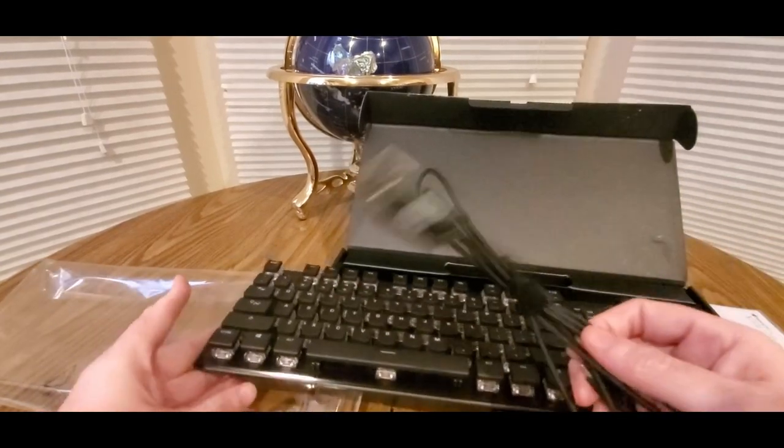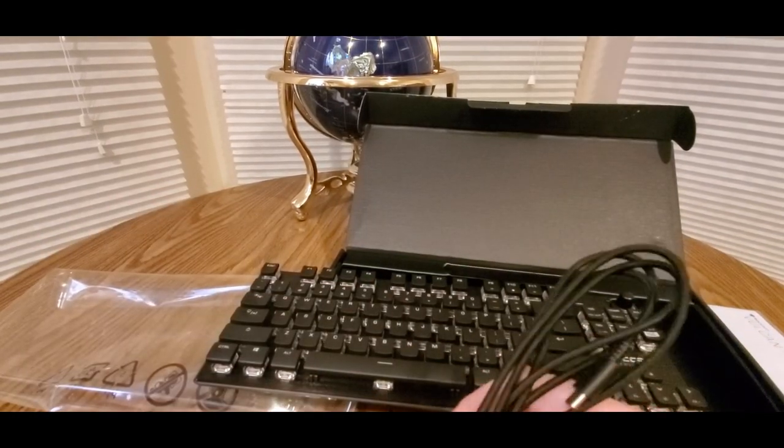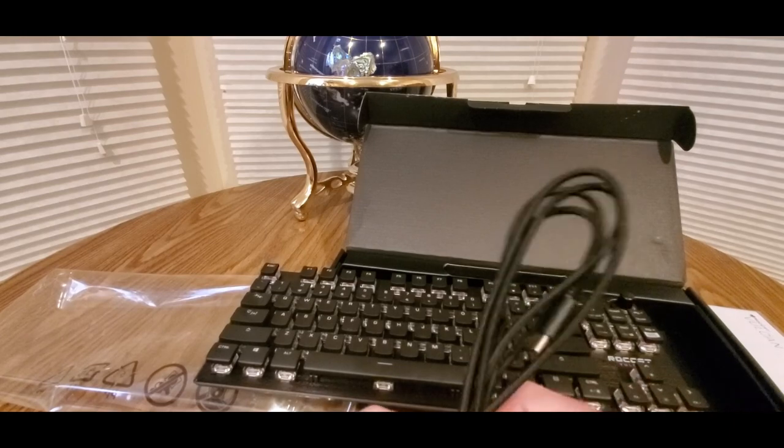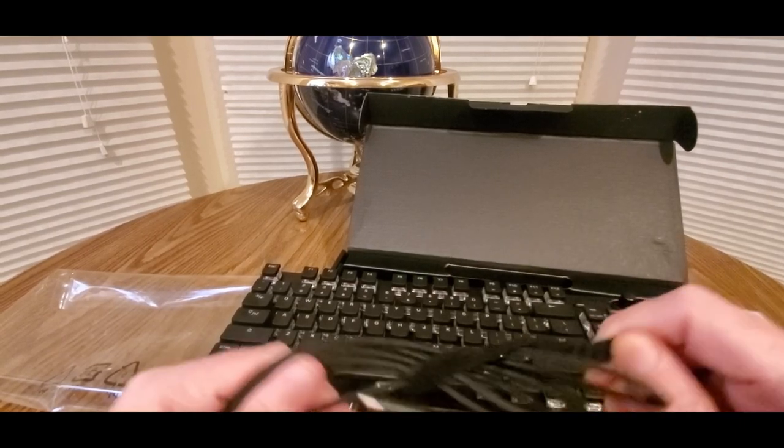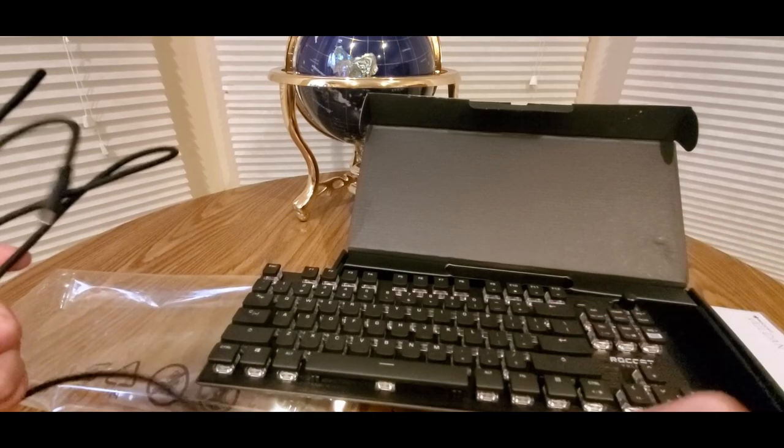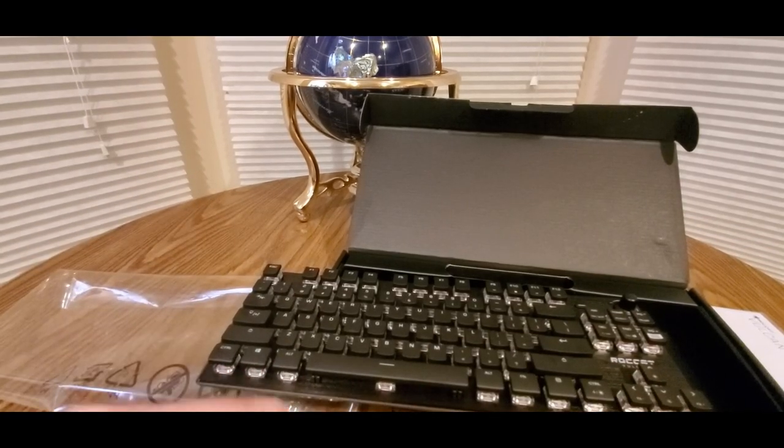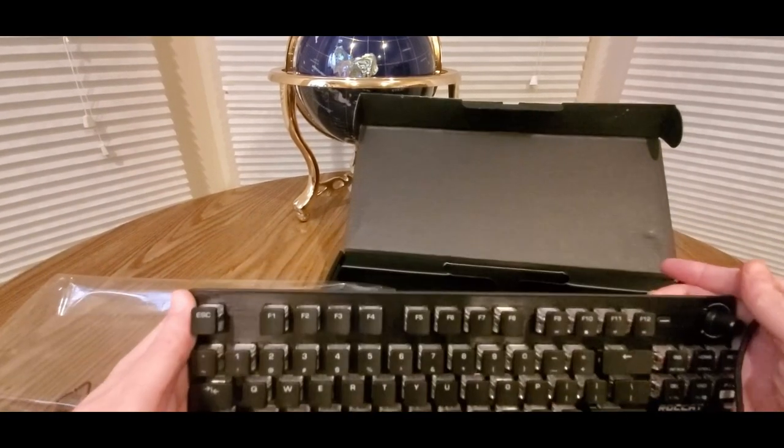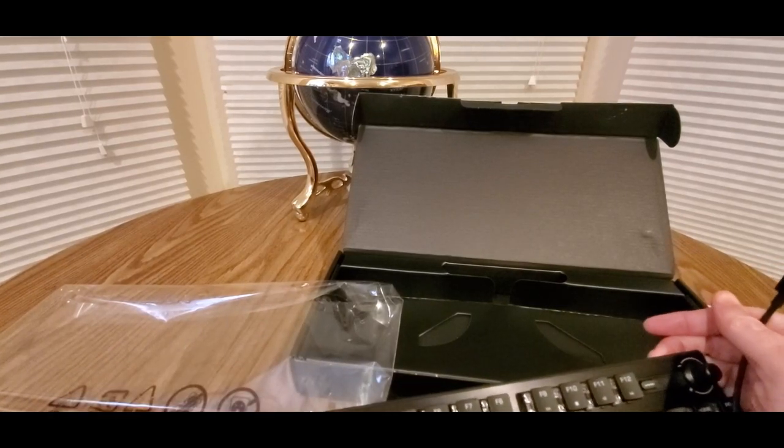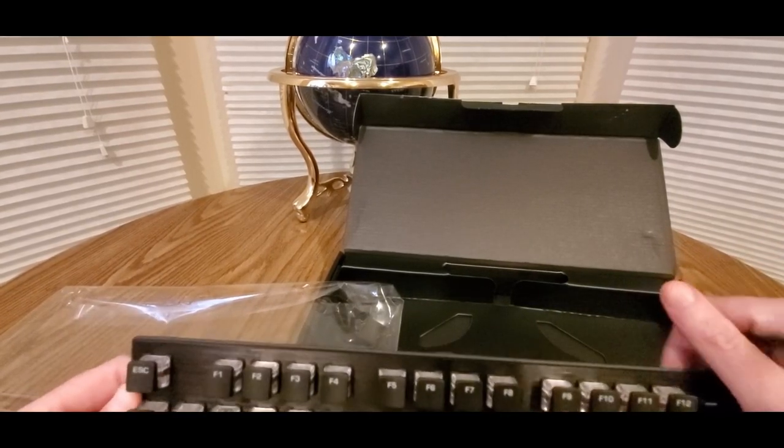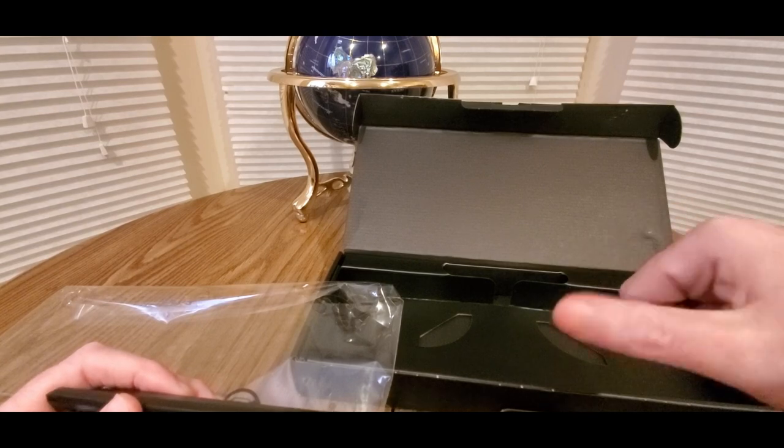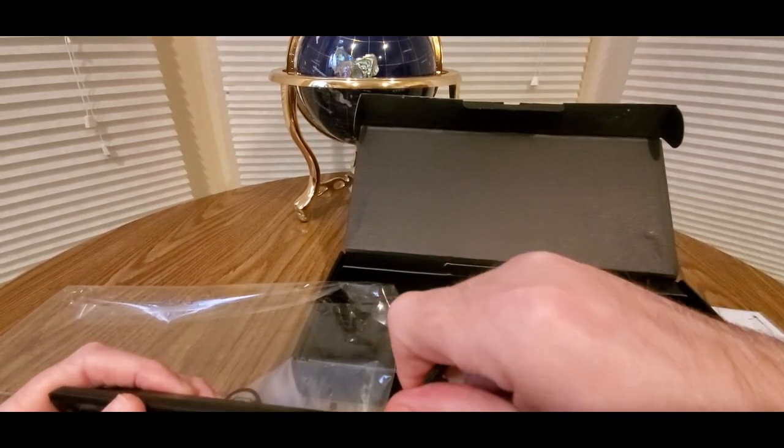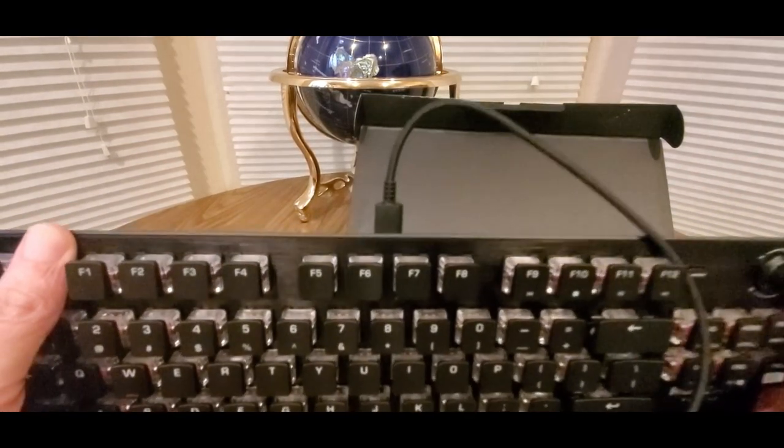There we go. Once you plug this in, go by your USB port on your PC, plug it in, boom, simple as that.